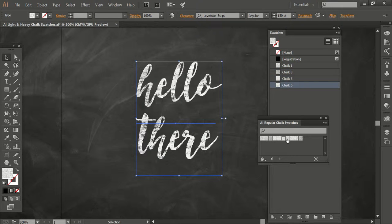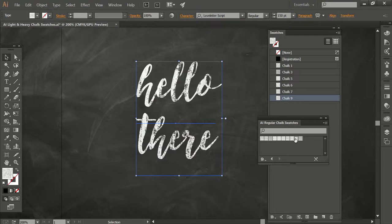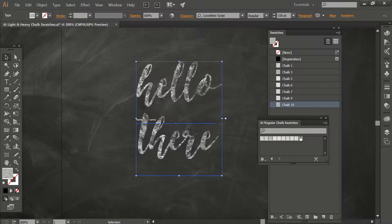And these are just the regular swatches. Also have some really light chalk, some really dark chalk, and then some kind of fun, pattern-y, scribbly kind of chalk as well. And there's other files.